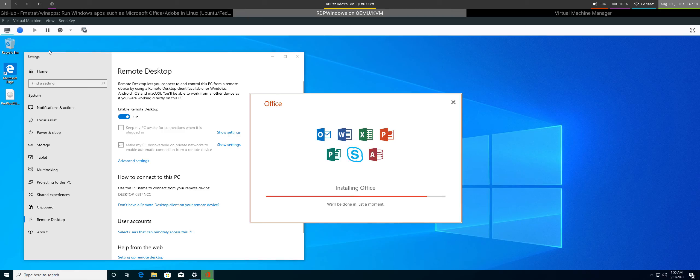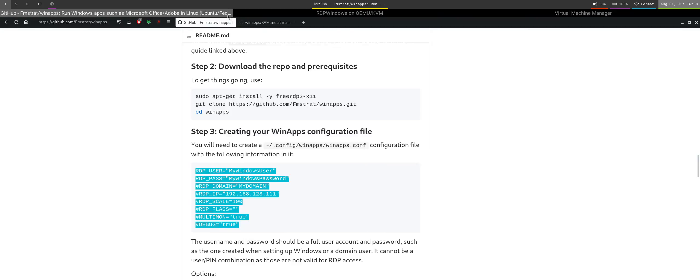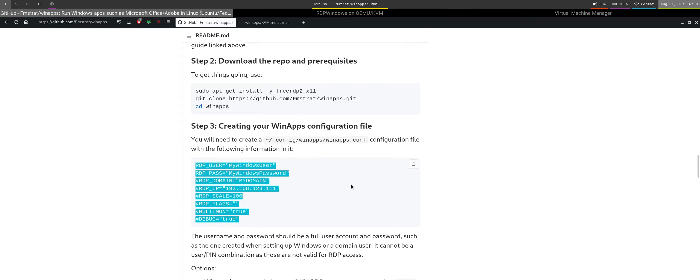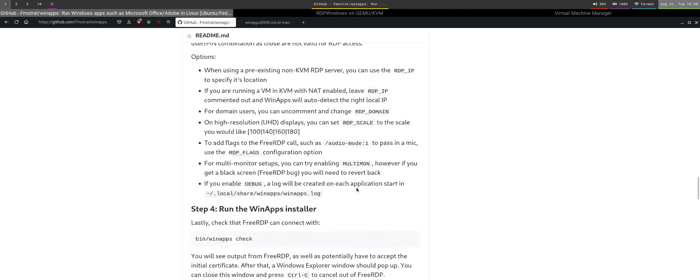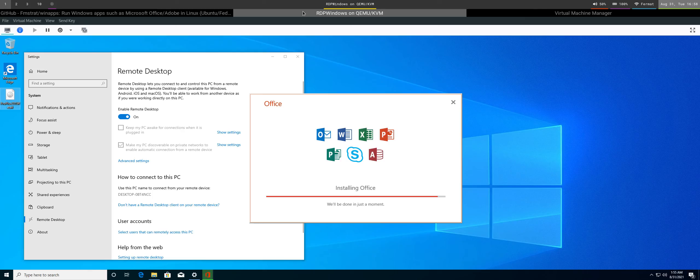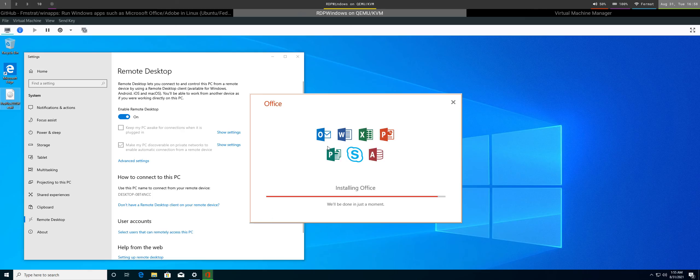You can see that Office is still installing in the virtual machine. We can wait for this to finish - feel free to fast forward from here while we wait for the installation to complete.